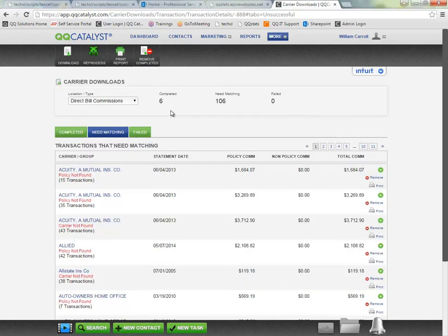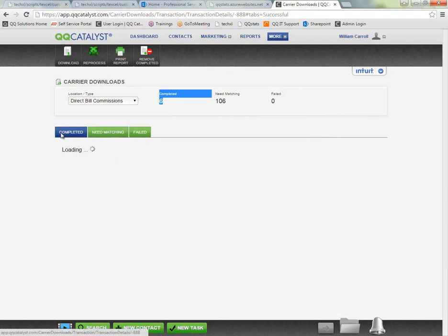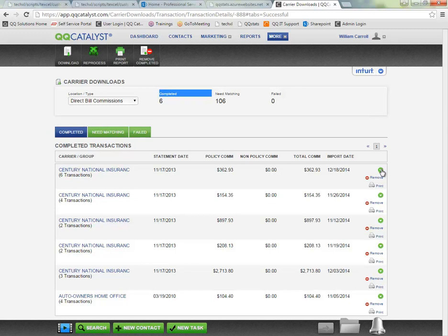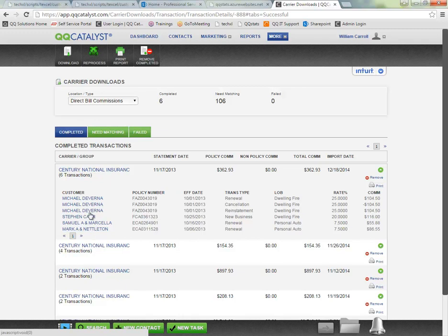Here in the direct bill commission section you will see a list of completed items, those statements that we were able to find a match for every line item on the statement. So every customer and policy listed on the statement we found a match for and the system was able to process the reconciliation all on its own.